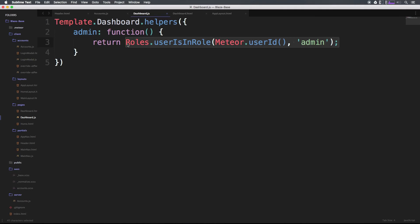Like I said, we set this up in no time. This roles package for Meteor is really, really, really smooth. It works great.